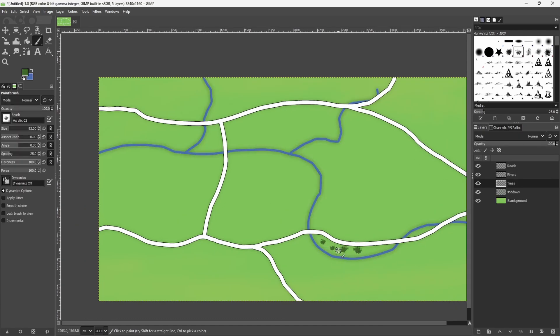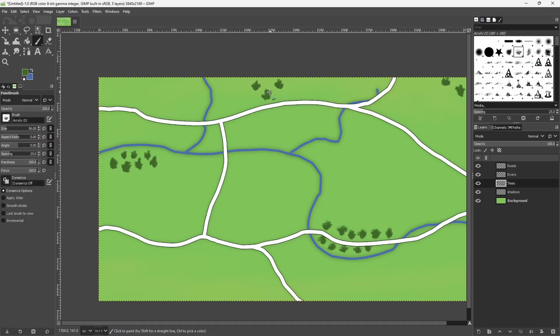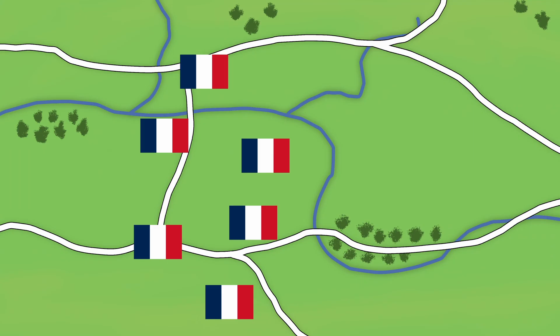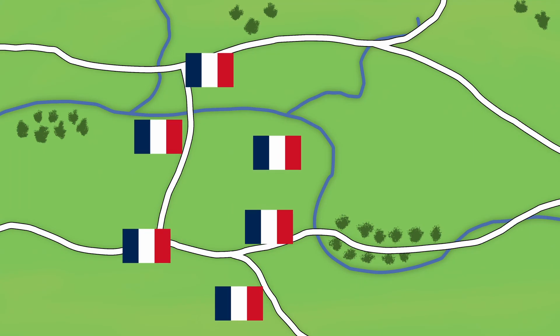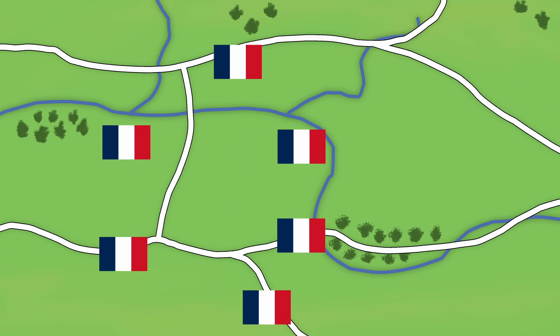The last assets to add are trees which you can draw on or import as an image. You can then animate the map with units which I covered in this video.